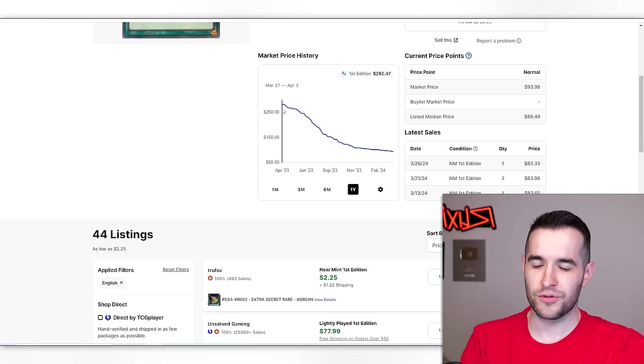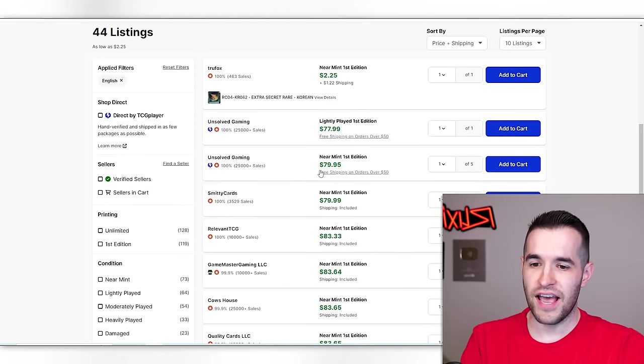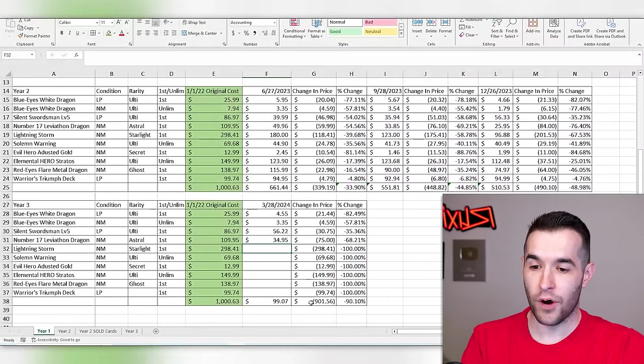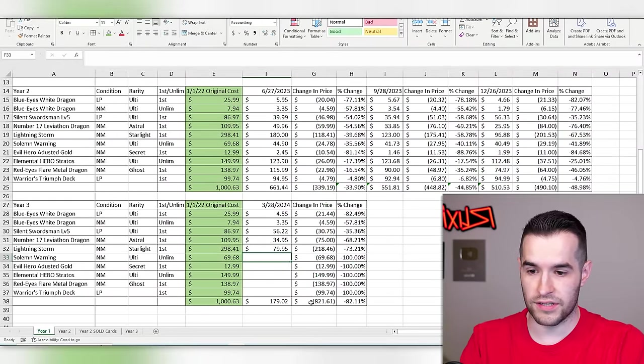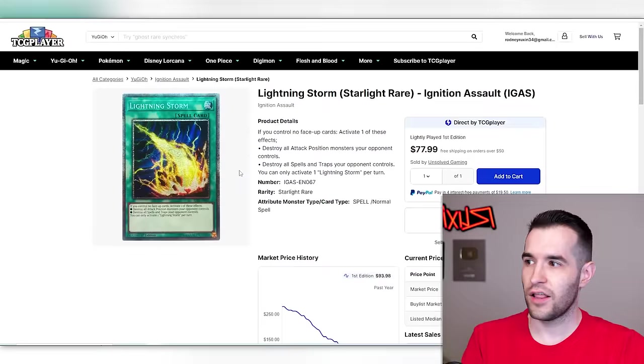That's just in the last three months. Look at the last year. This is where we were, this is where it is now. $79.95. Oh my goodness. Starlight Rare, RIP Starlight Rares. Completely getting waxed.